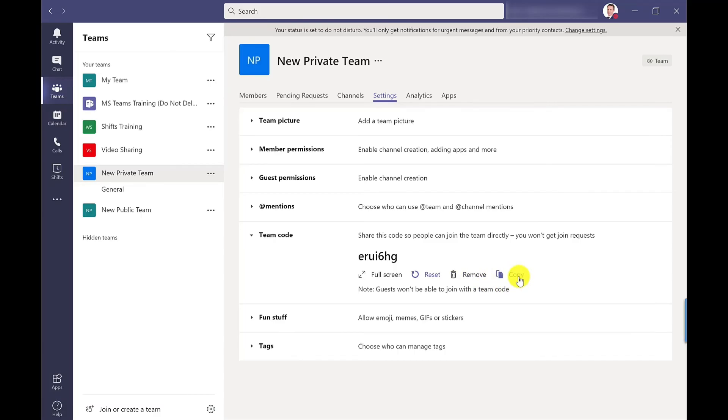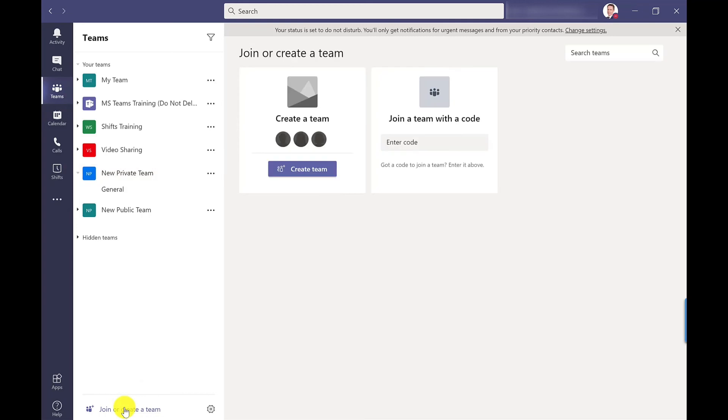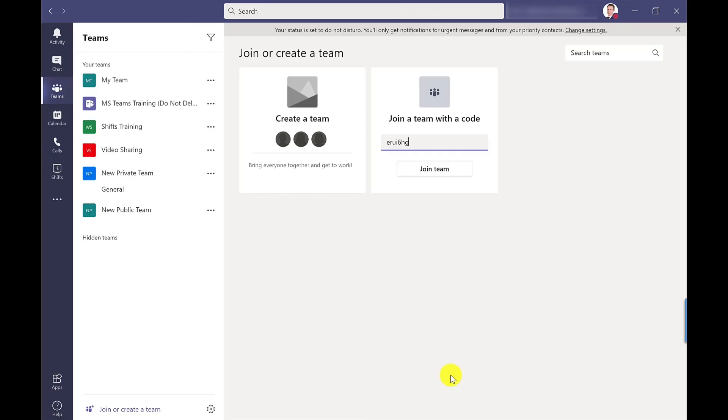If I go for the copy option and like I said this could be copied into an email, then what the recipient would do is they would click join or create a team. They would just paste their code into there and they can then join the team.